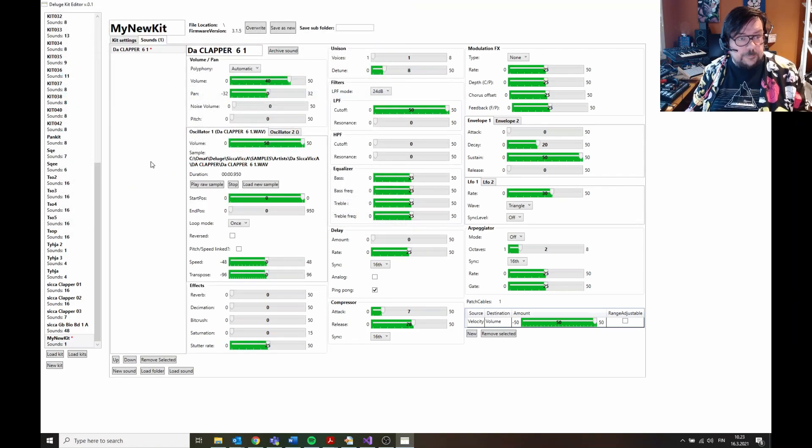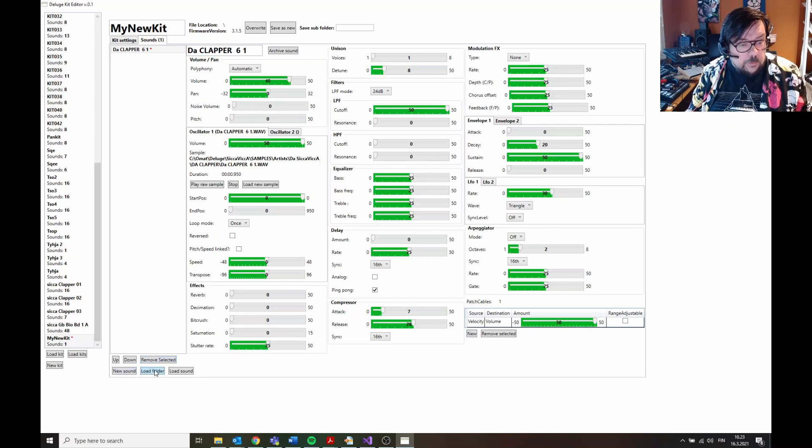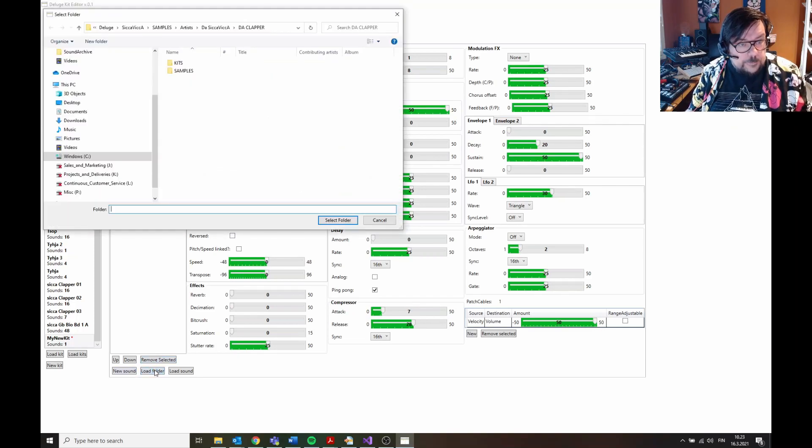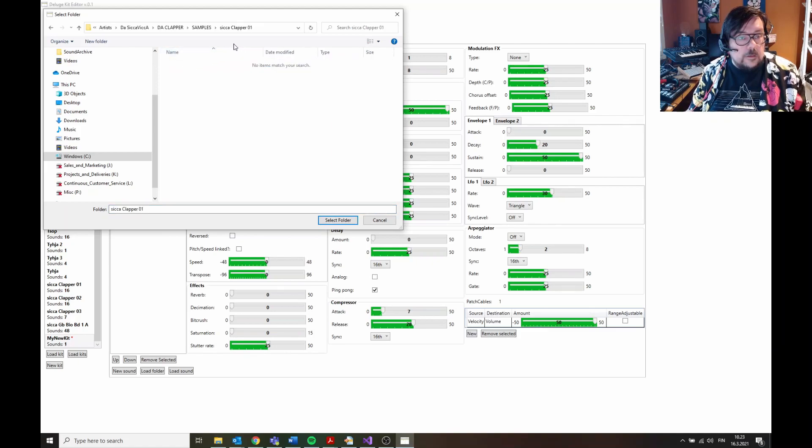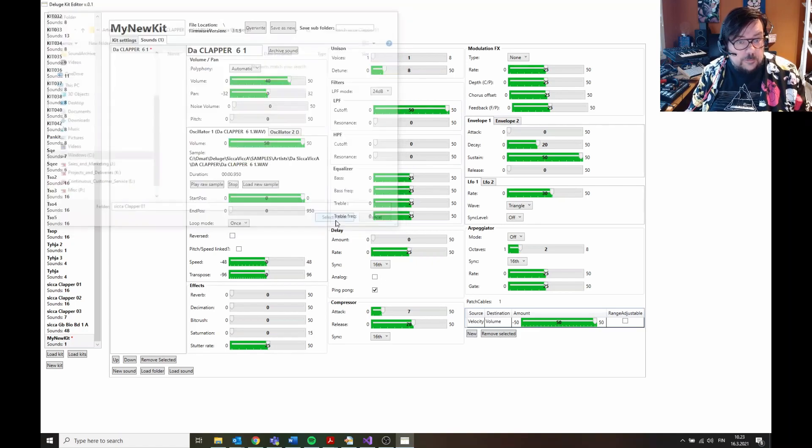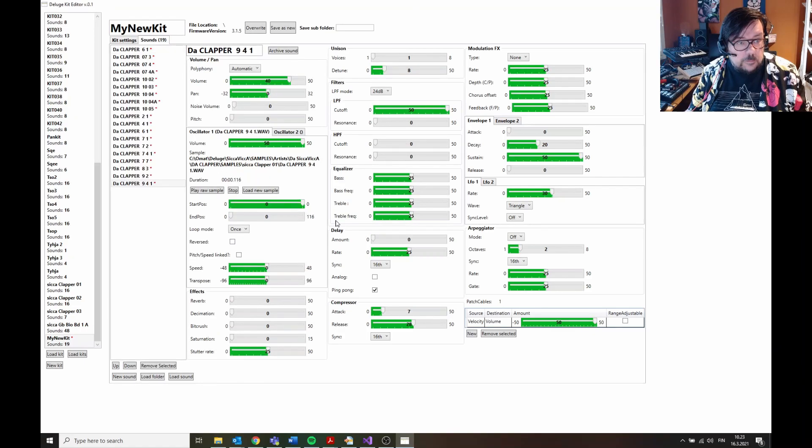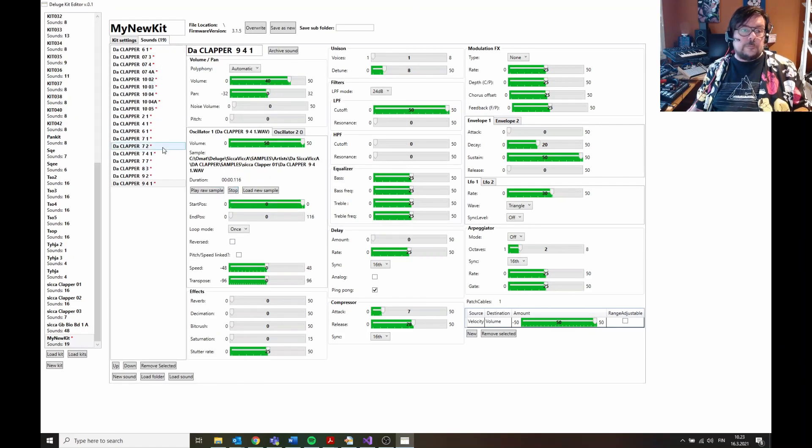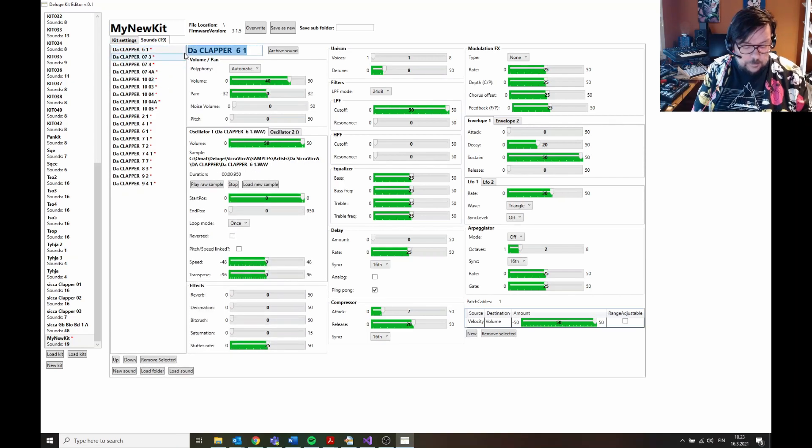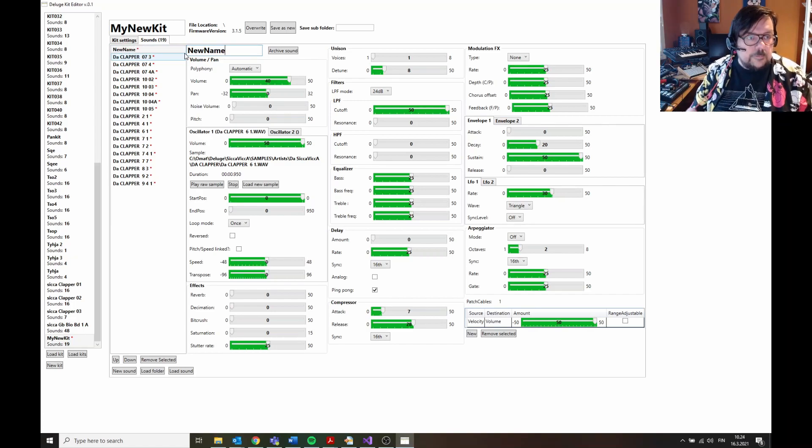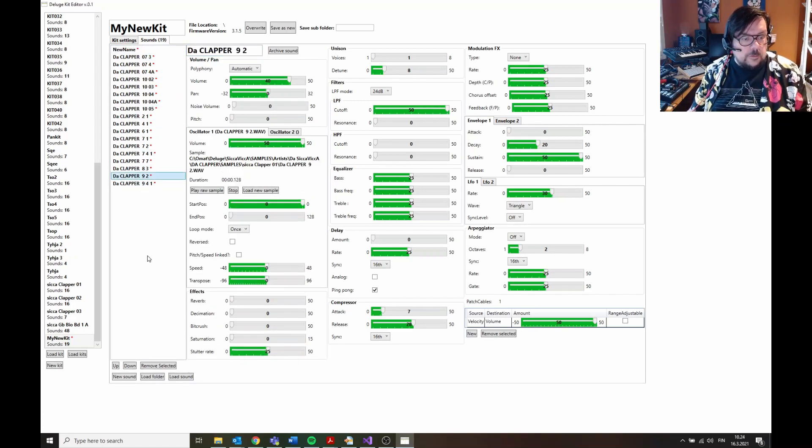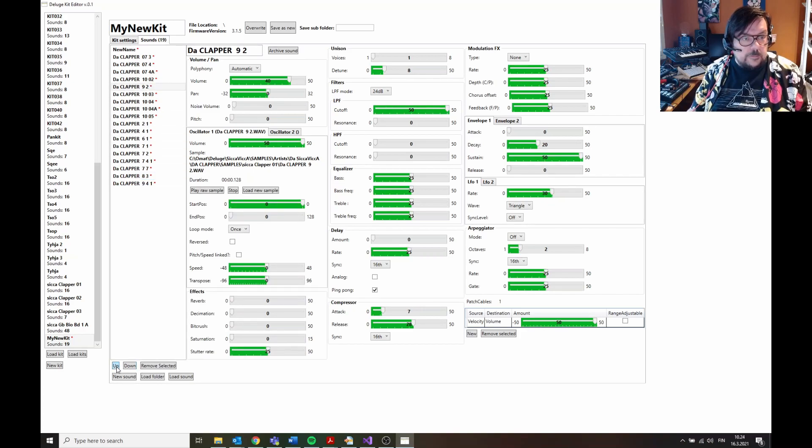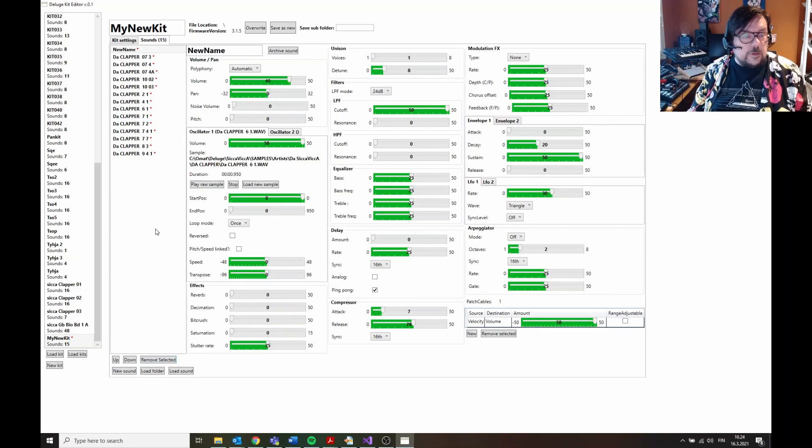Like for example that one. Or you can load a whole folder. There's quite many here probably, but yeah. Okay, lots of sounds. And you can edit this, you can edit the names and so on, and also move them, organize them around, and remove a few ones.